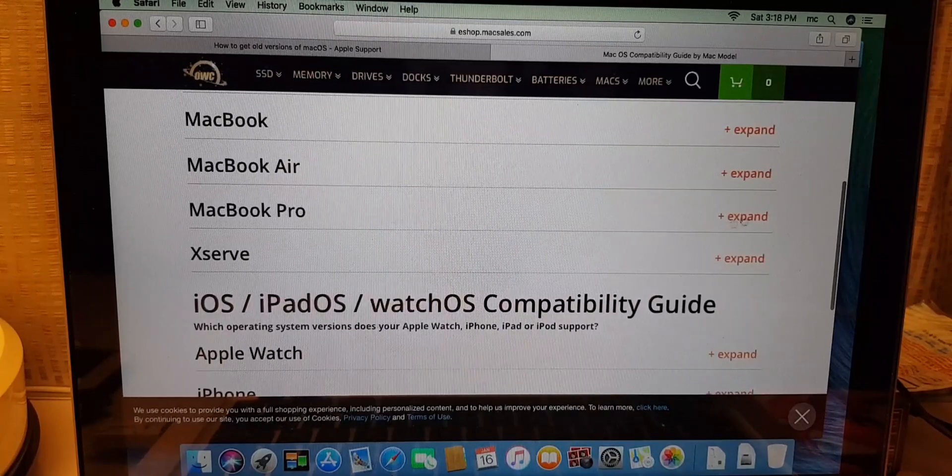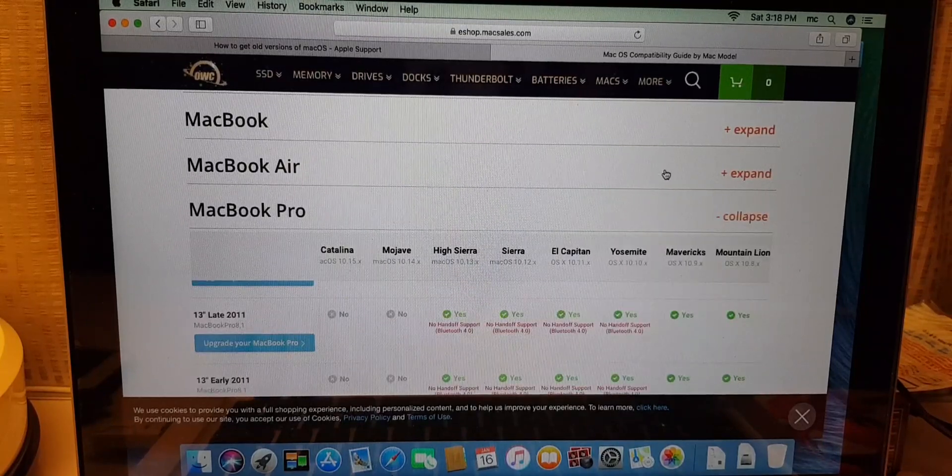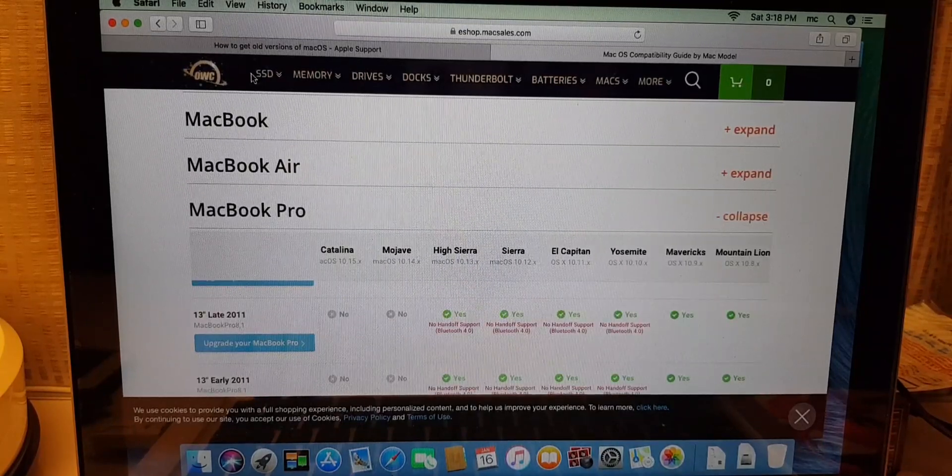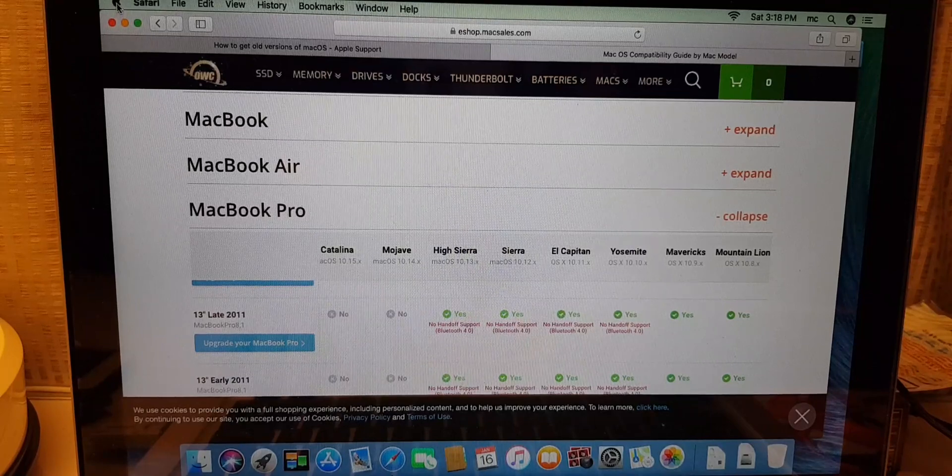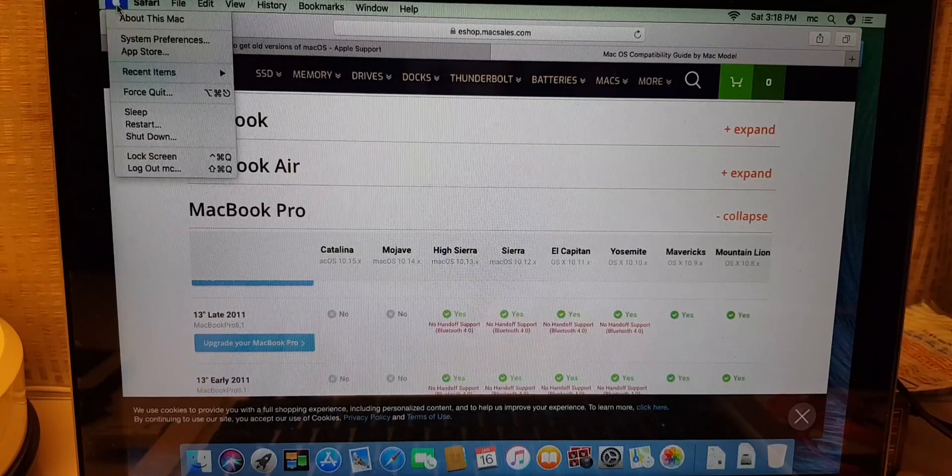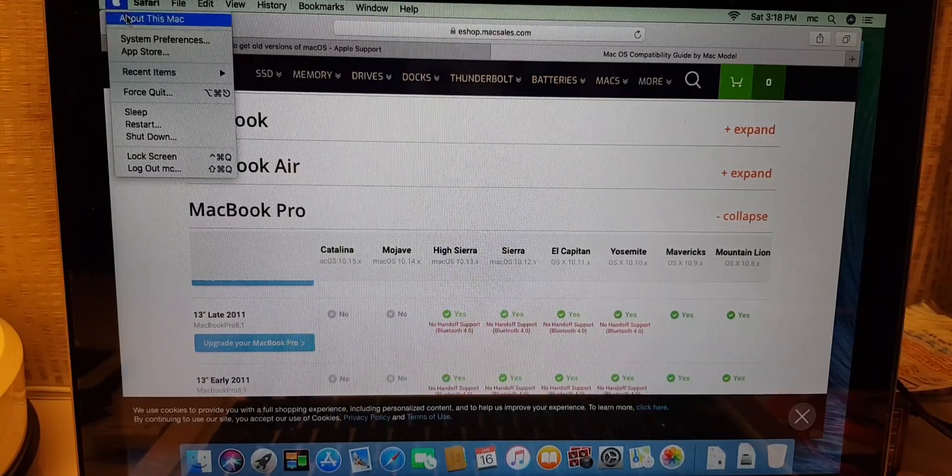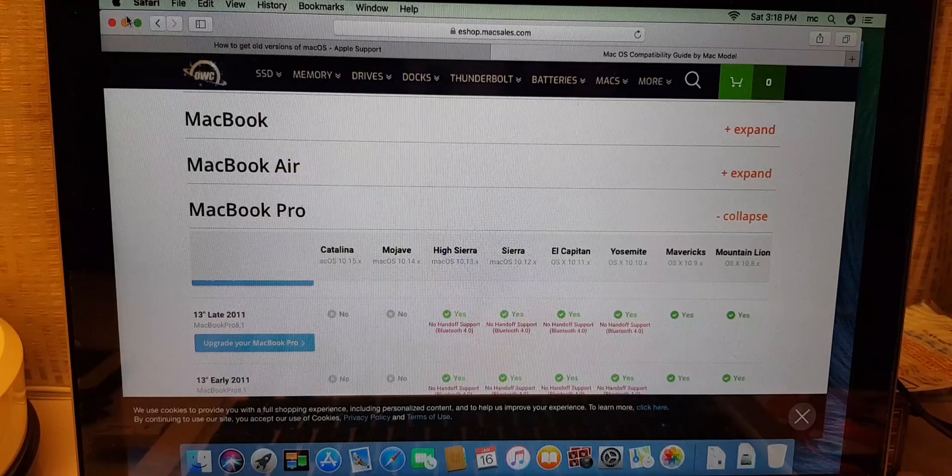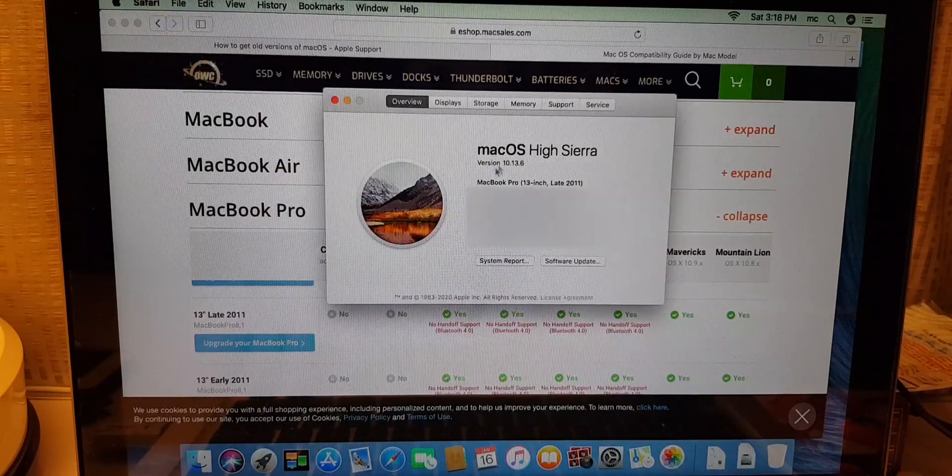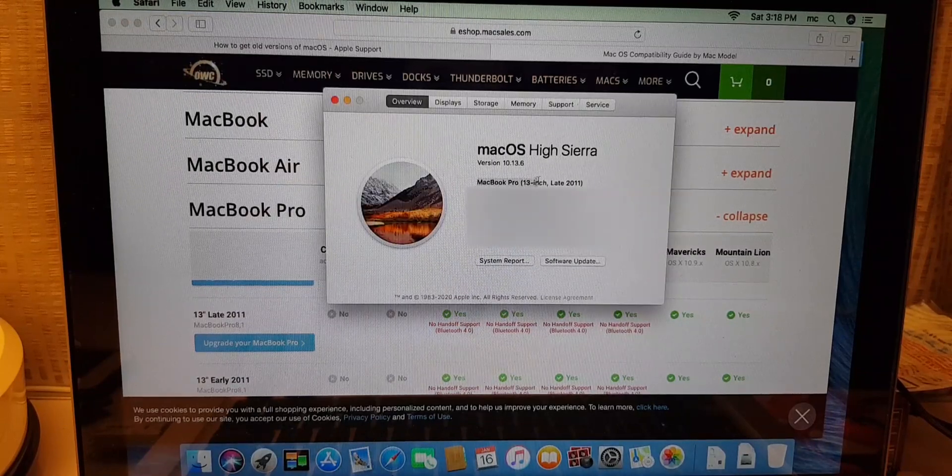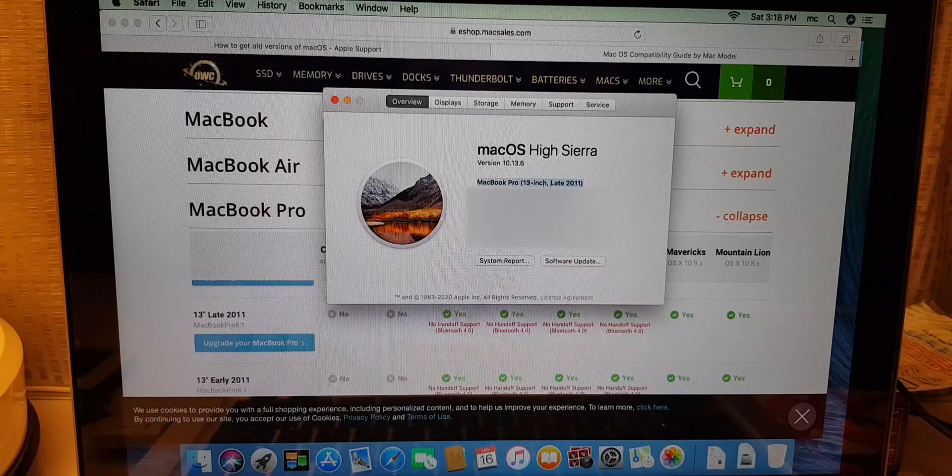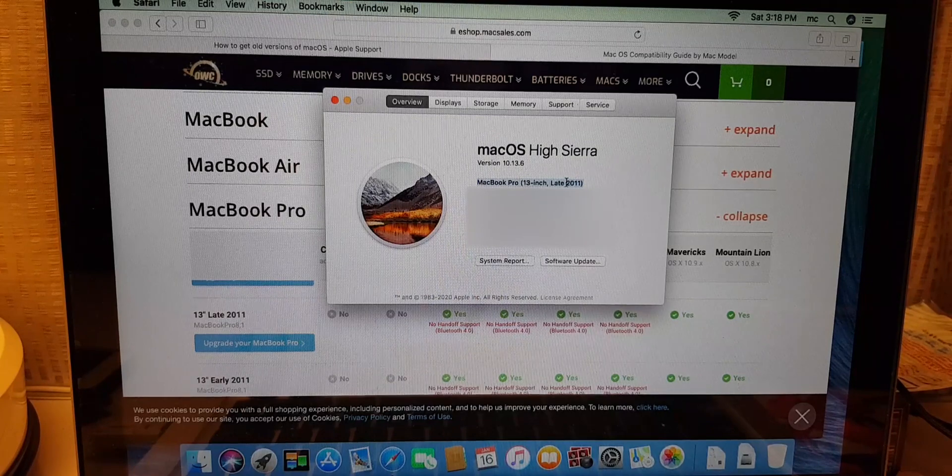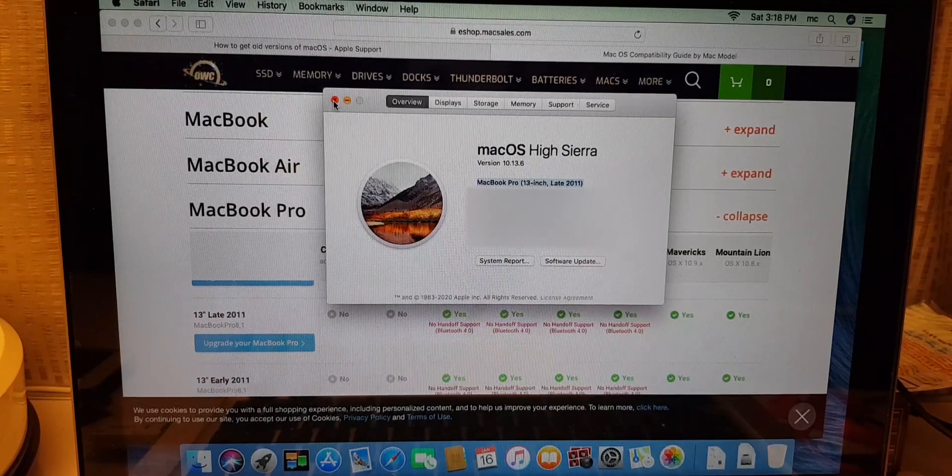Now inside this link, what you gotta do is you gotta click MacBook Pro. Right, now to check your model, at the top Apple logo, click About This Mac. About This Mac, you can see here MacBook Pro, then this is your model: 13 inch late 2011.